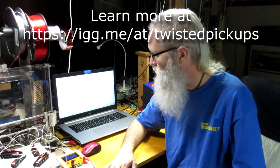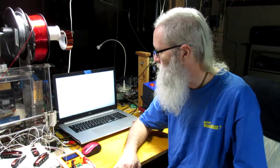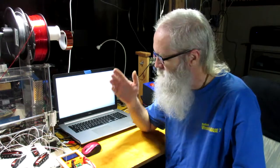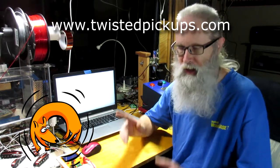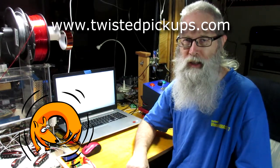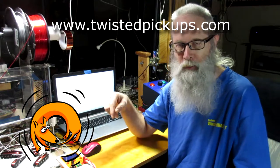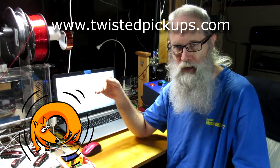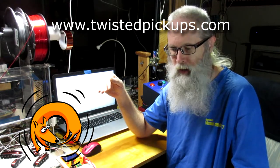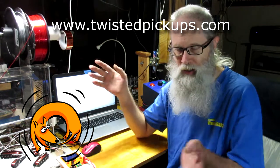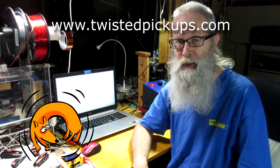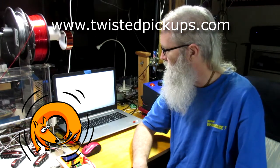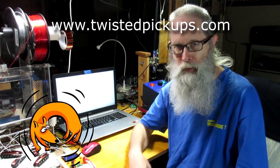So I got supplies to do more experiments with these coils and hopefully soon here we'll start finding some customers. Visit the Indiegogo site, I'll put the links down below. Visit the website twistedpuppies.com, twistedpickups.com, both take you to the same domain. Anyway, thanks for watching.